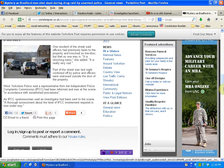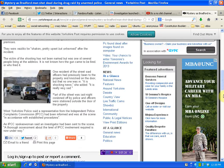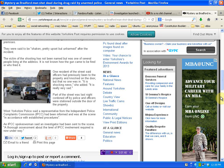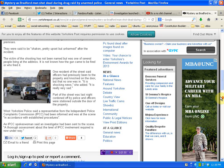Invade someone's home and he dies and you're pretty shaken. Okay. One resident of the street said officers had previously been to the property and knocked on the door, but no one was in. It was shocking news, she added. It is really very sad. Part of the street last night was cordoned off by police.